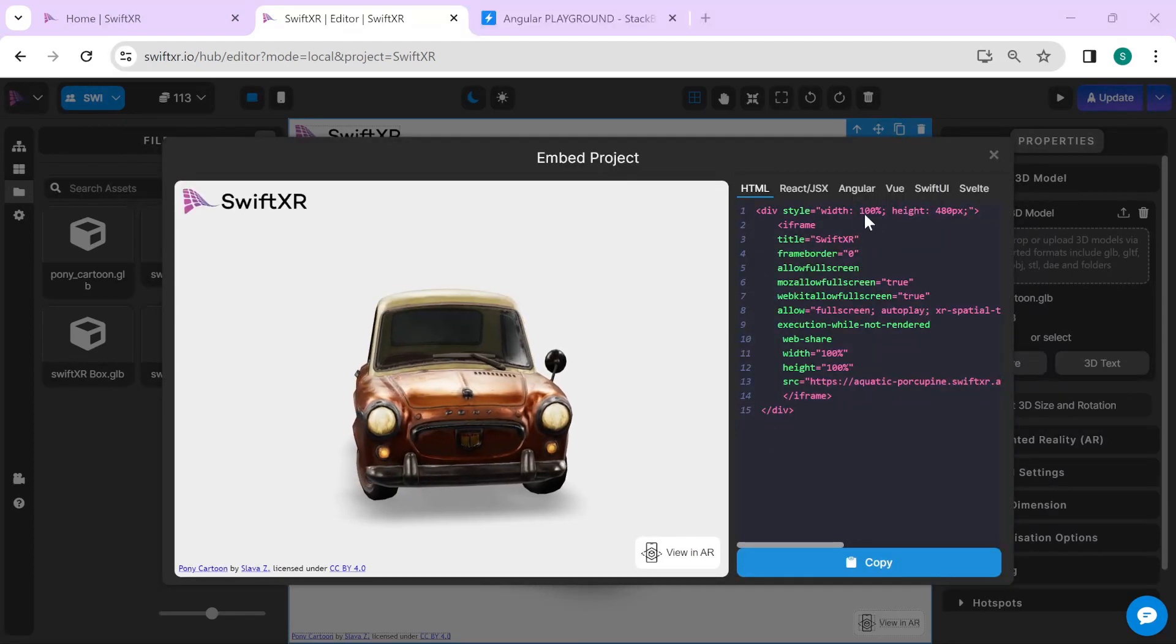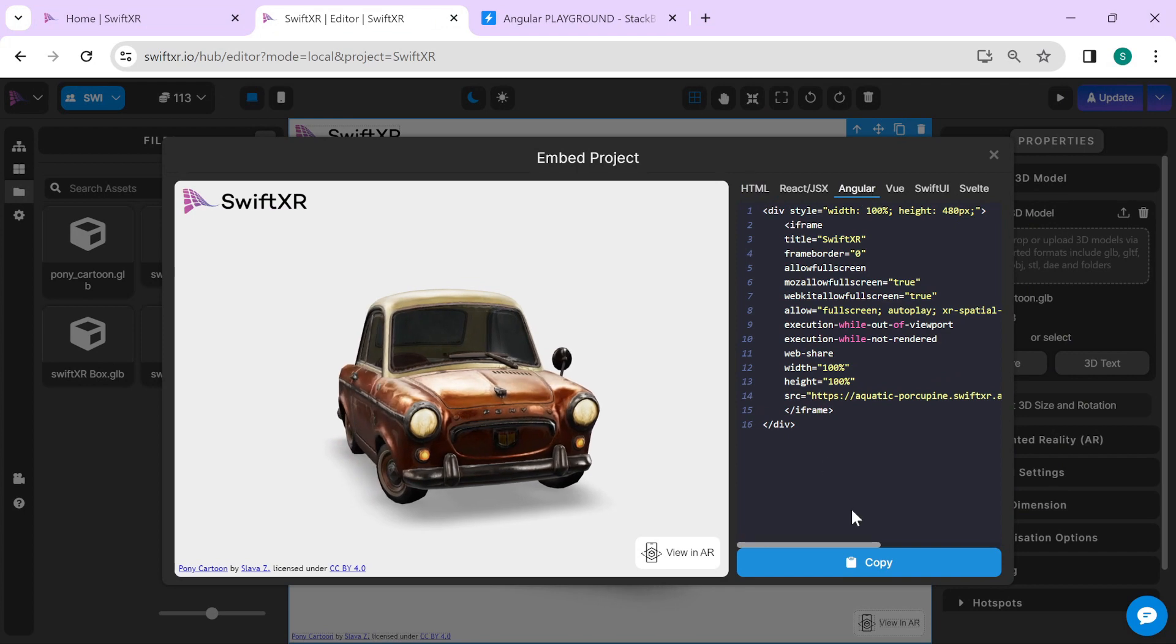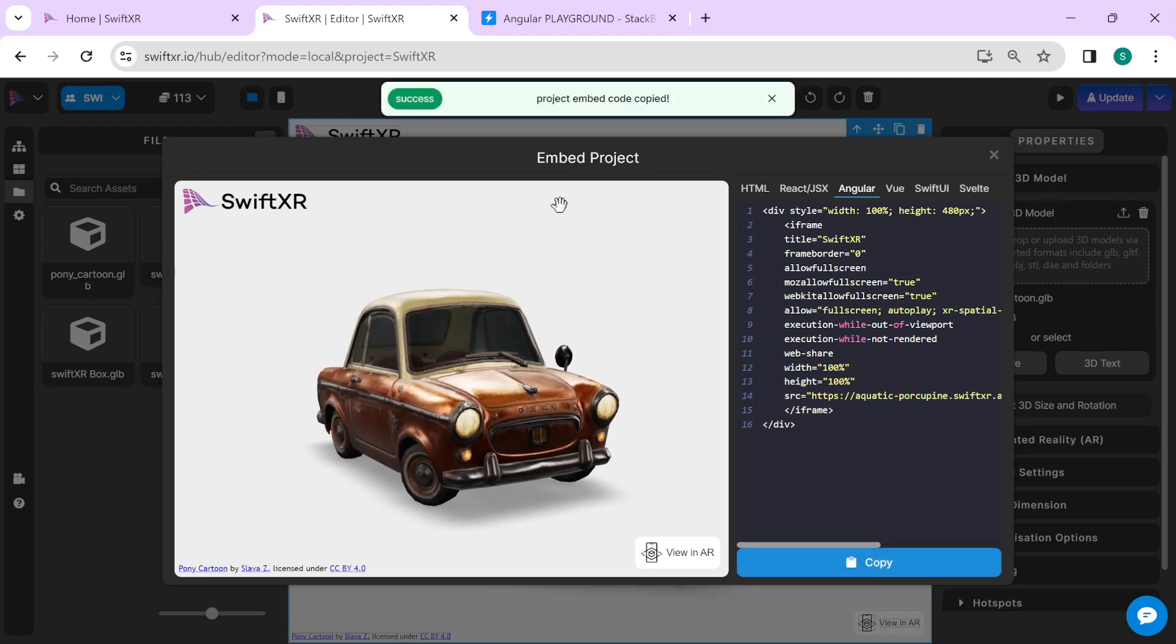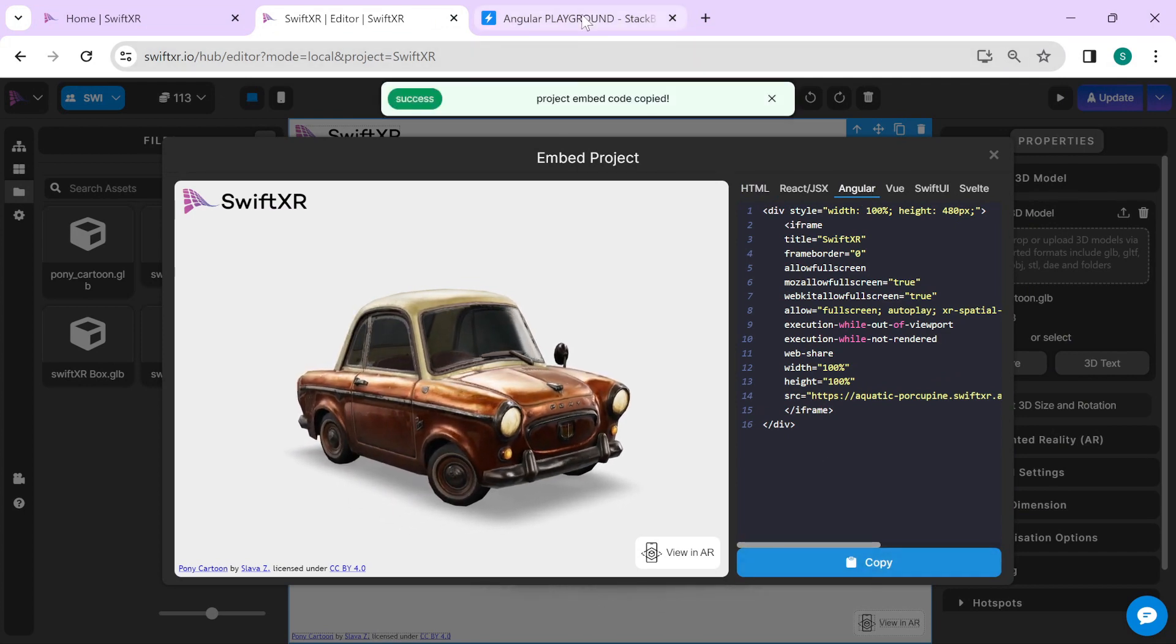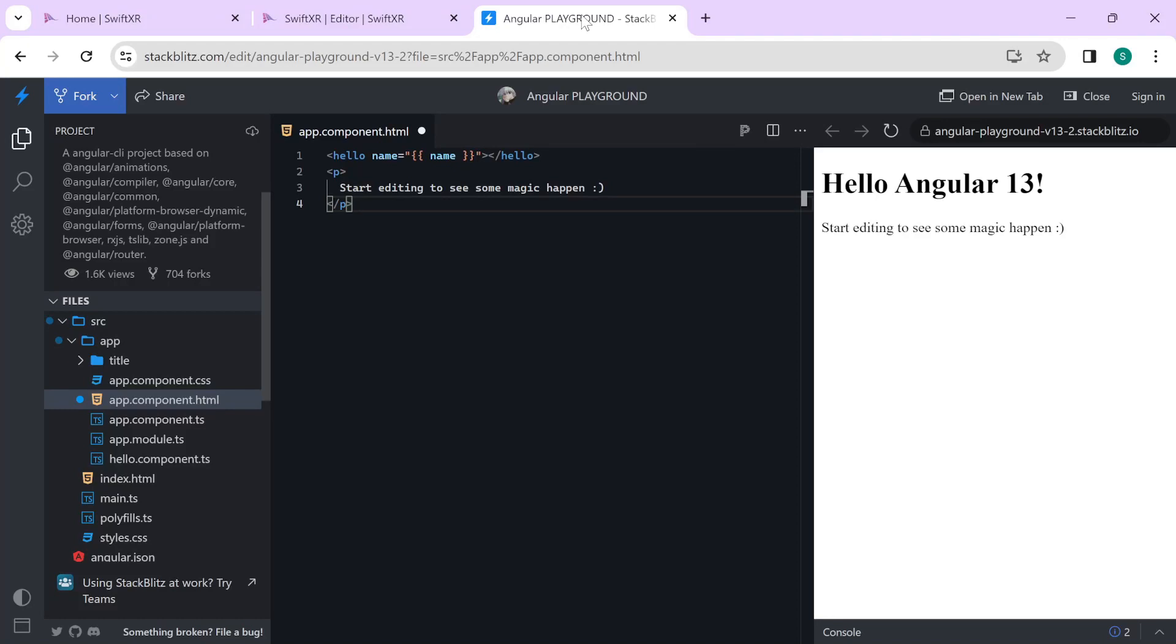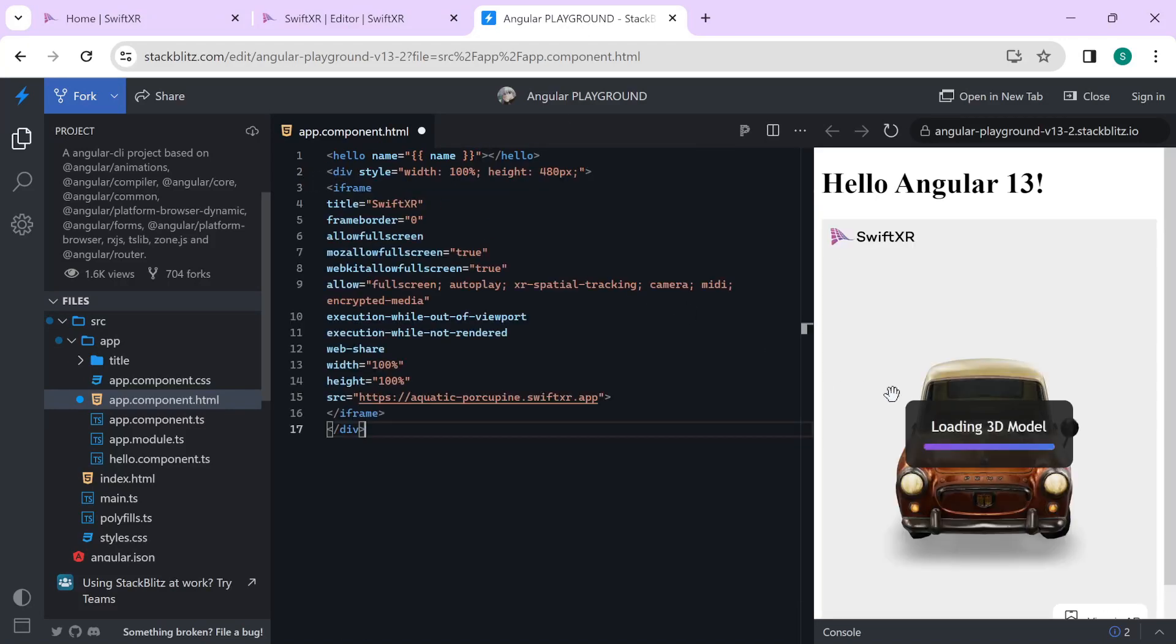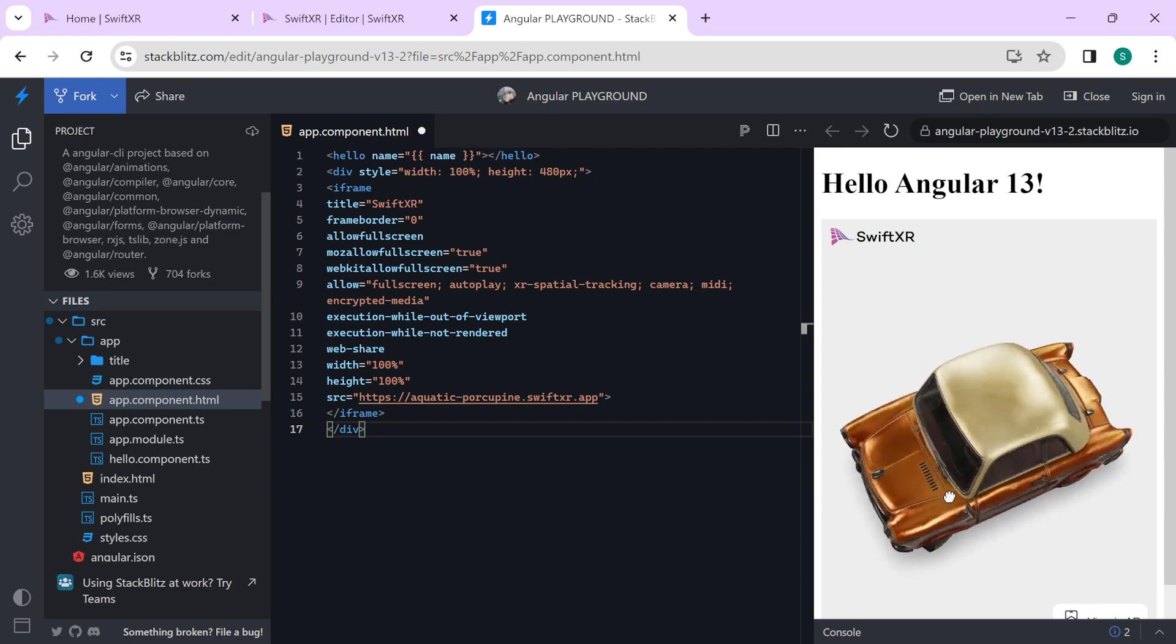In here, head over to the Angular tab, select copy and head over to your Angular playground or your Angular website. Paste that embed code and you should see your 3D model.